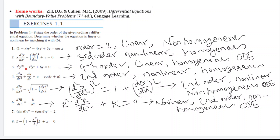The third example is a fourth-order ordinary differential equation where t is the independent variable and y is the dependent variable. The coefficients t, t³, and 6 are all functions of the independent variable. The powers of the fourth-order and second-order derivatives and y are all one, making it a linear, homogeneous, fourth-order ODE. In the next example, u is the dependent variable and r is the independent variable. Expanding cos(r + u) using the cosine addition formula gives cos r·cos u − sin r·sin u.